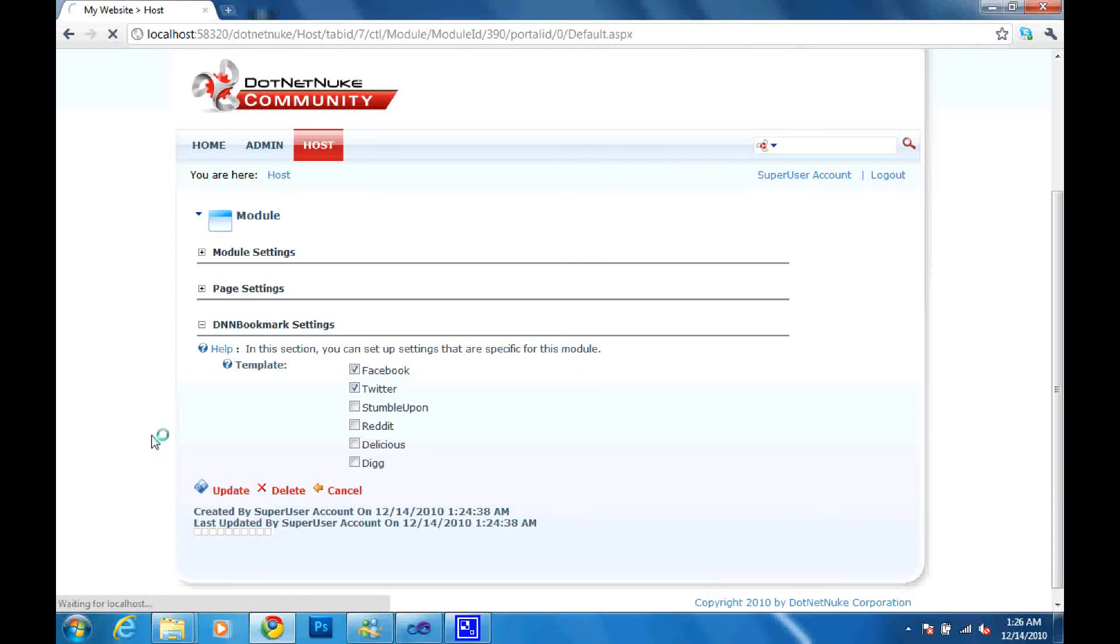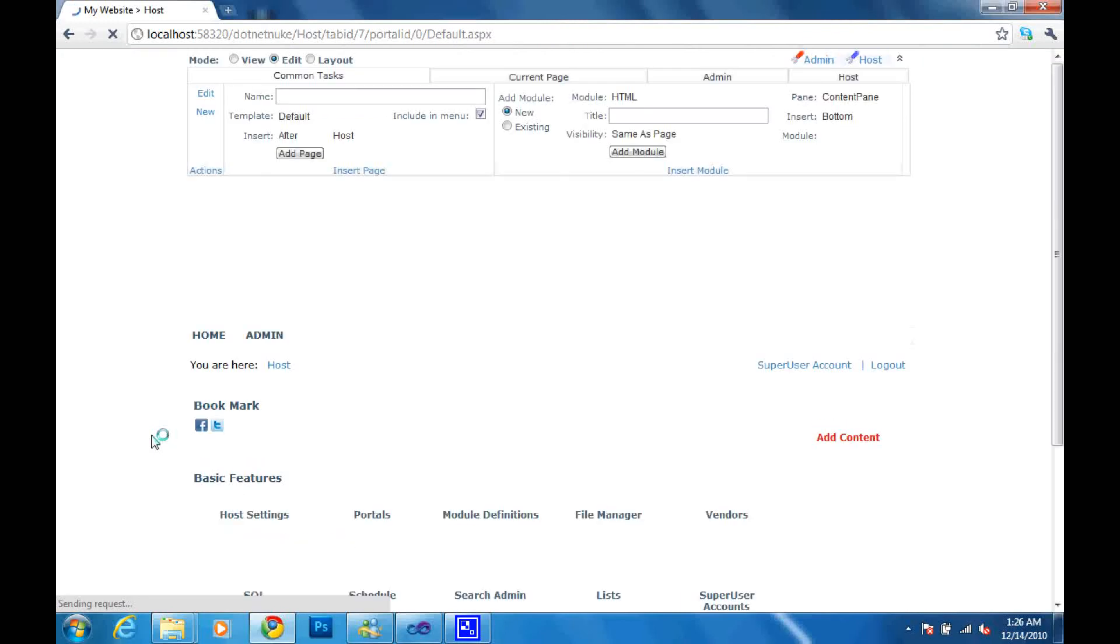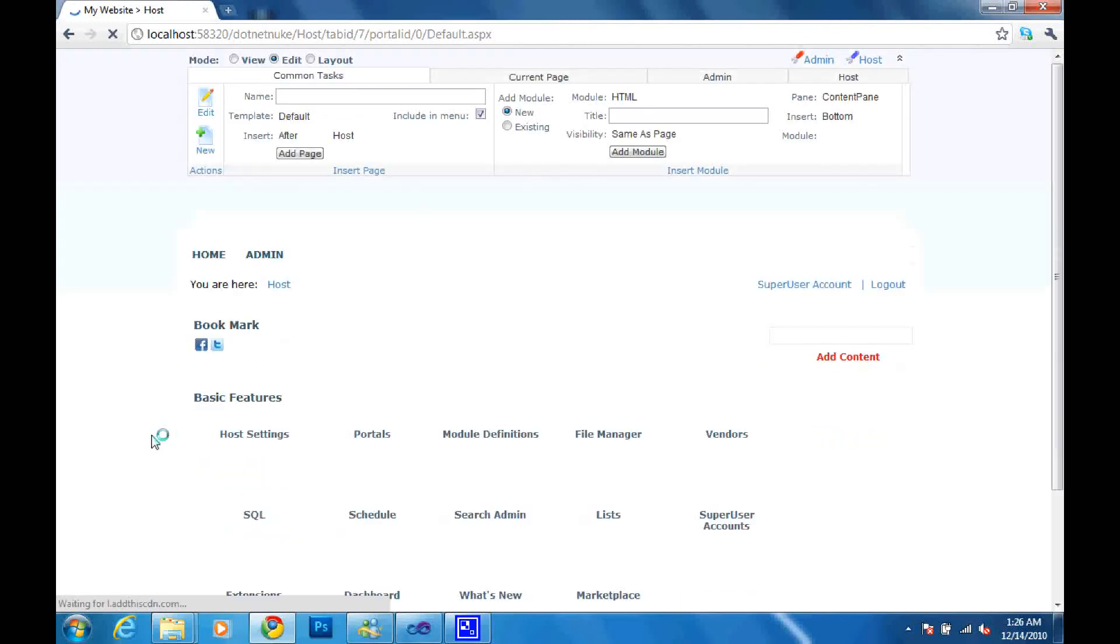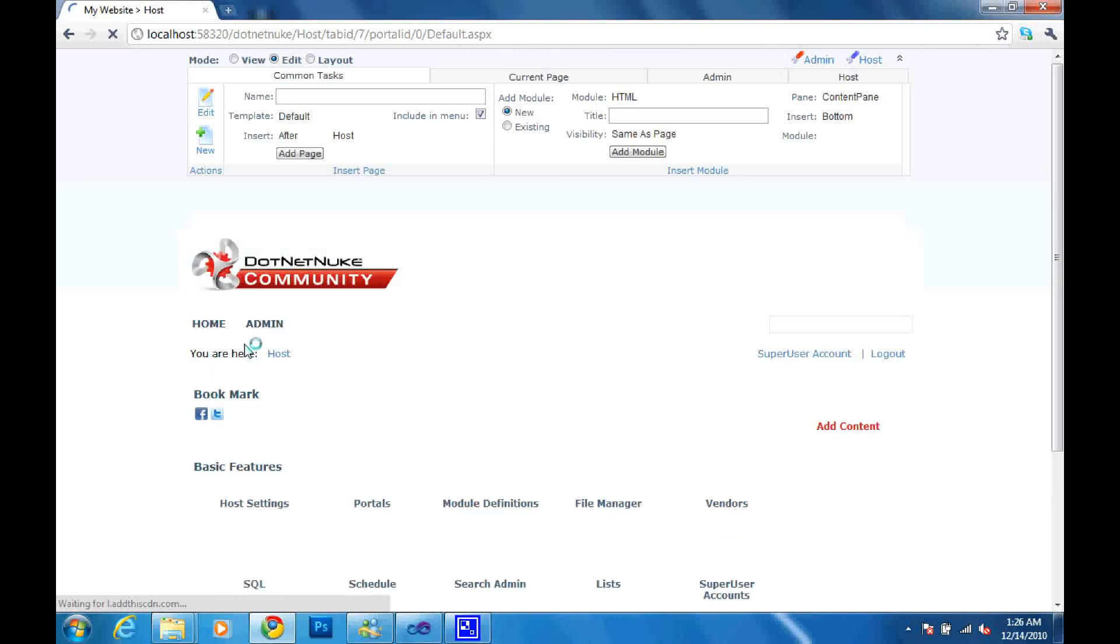And there we go. It's now updating. And this should take us back to our page. And there we go. You will now see the Facebook and Twitter icons then.